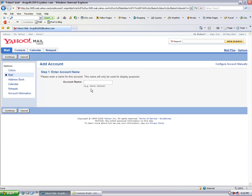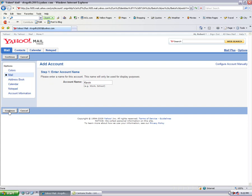This is your account name. You can call it whatever you want: business, your business name, your first name. I usually give it the name of the mailbox I'm creating, so I'm going to call this one Kevin because the mailbox I'm going after here is Kevin at affordablewebsitespecialists.com.